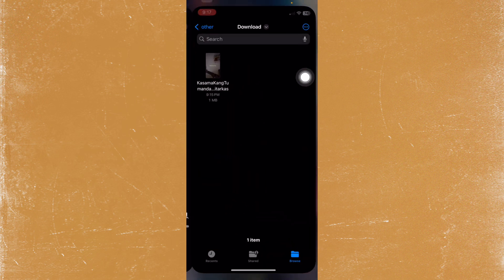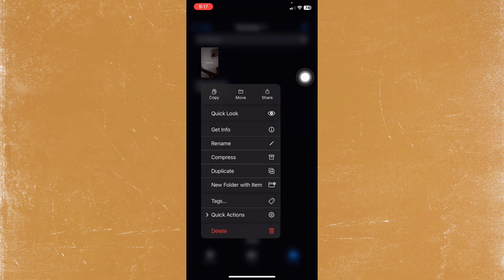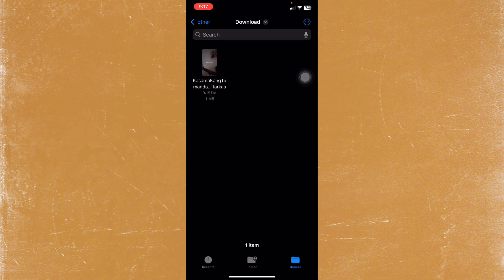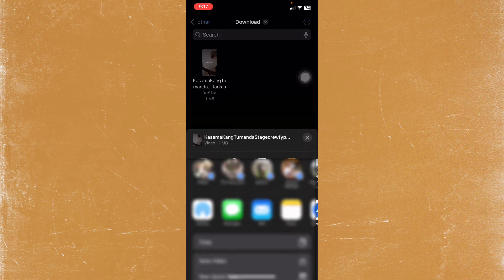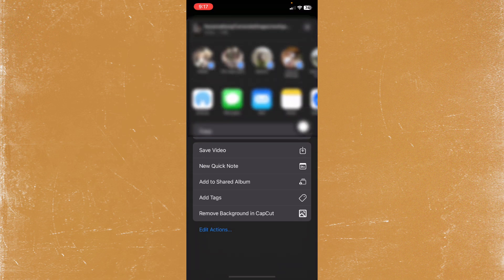So let's go back here and then just long press the video and then tap on Share at the top right. This will open up, so just tap on Save Video.